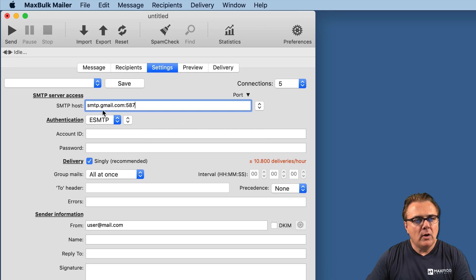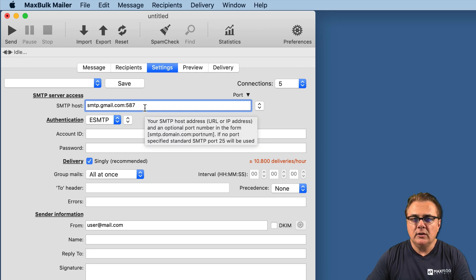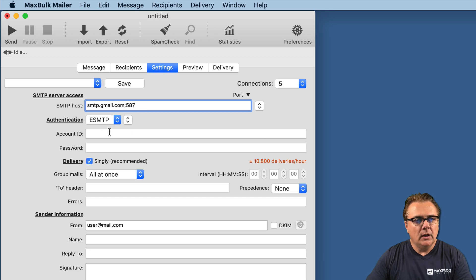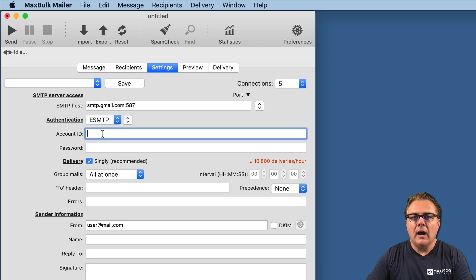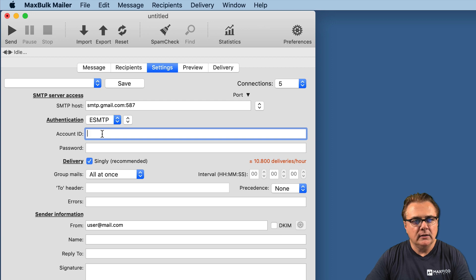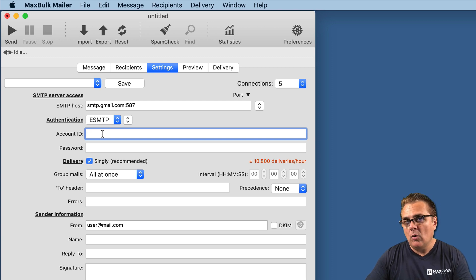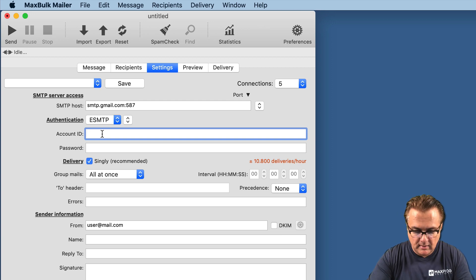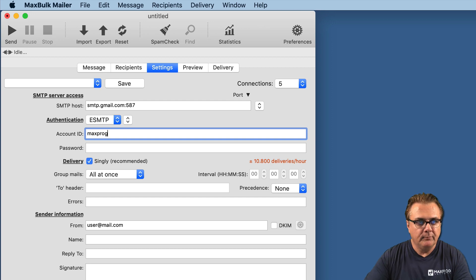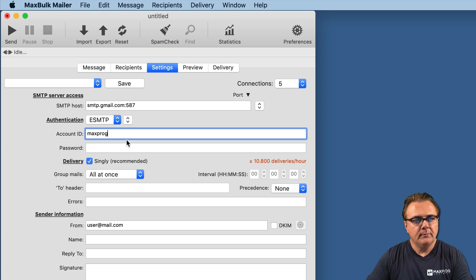Once you have inserted the SMTP host, you have to insert your account ID. It is your Gmail account ID. My Gmail account ID is MaxBug Mailer, like my company.